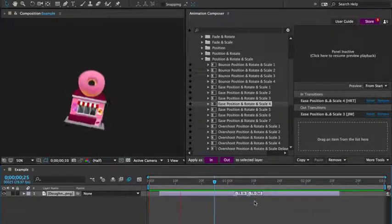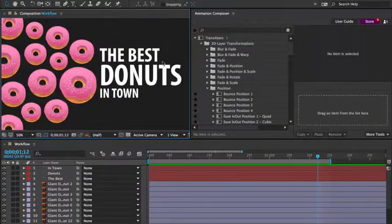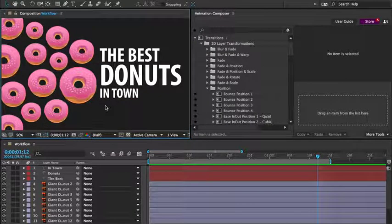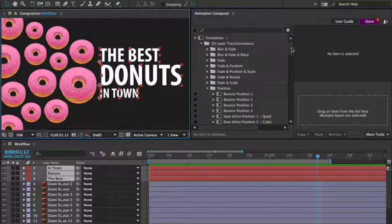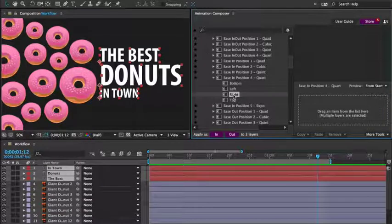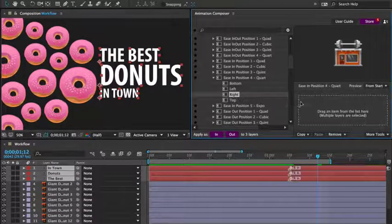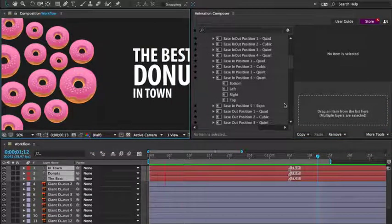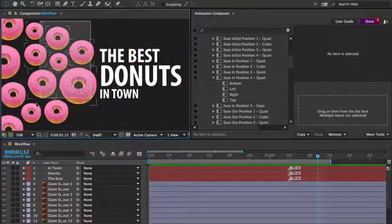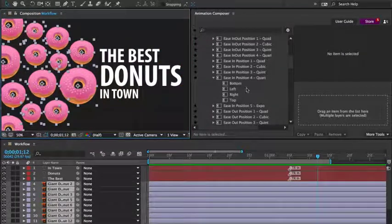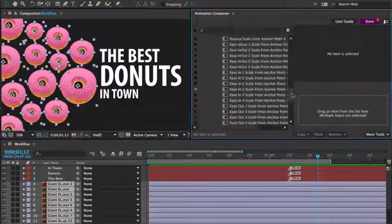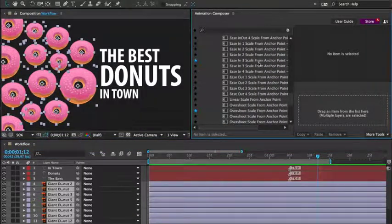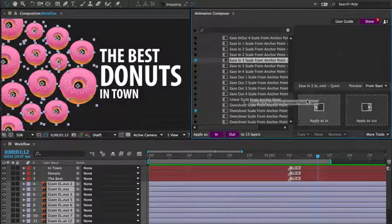Now let's take a look at the workflow. Here's a composition that's full of layers. I'll select the text layers and apply this preset as the in-transition. Next I select the donut layers and apply another preset. I'd like to scale it up. This looks good.